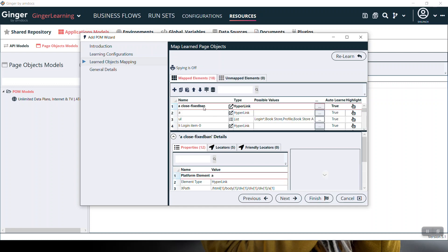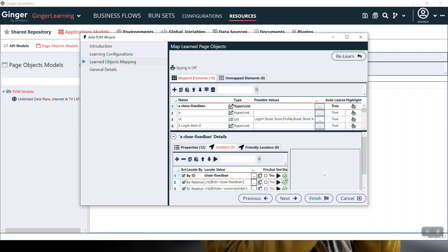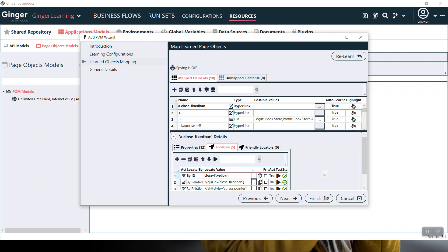If you select any element in mapped elements, its properties, locators, parent, and friendly locators show here. There is a button 'Test all element locator.' You can test all mentioned locators using this button. All are turned green, status passed. You can add, remove, or copy-paste locators. If you want to exclude any locator, untick it to exclude it from the list.